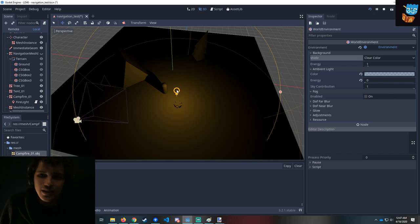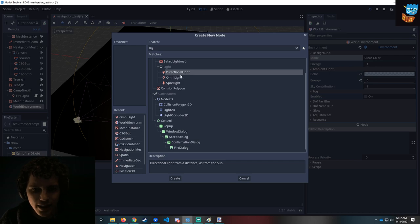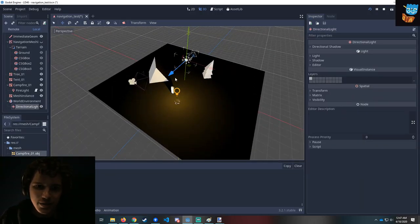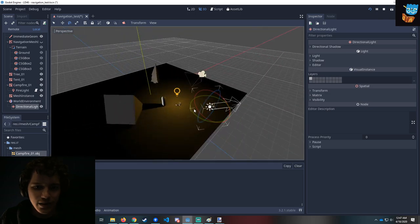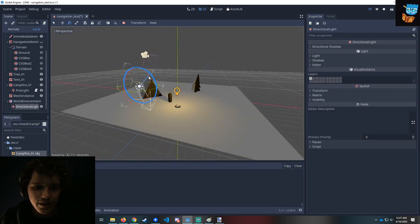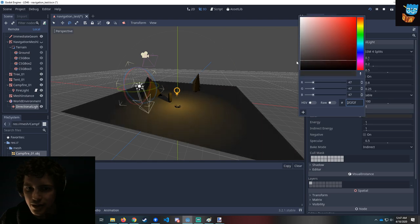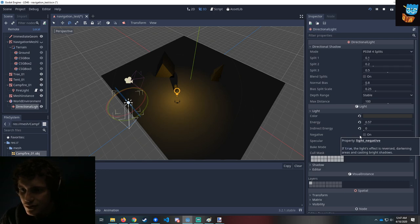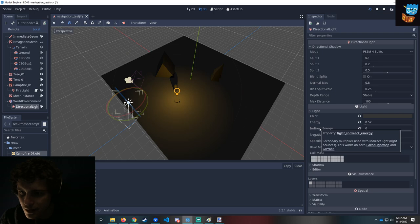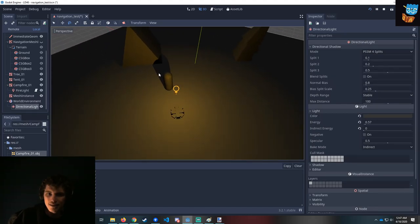Instead of using the environment sun, we can add a directional light — instead of the sun, it's going to be the moon. Its position doesn't matter; it's rotation affects everything. So maybe we have the moon shining light down on us from far away. The light is a very dull, very dark gray. We can tweak the energy of it. The indirect energy is for bouncing light around if you have a more complex light map, but we have a pretty simple one.